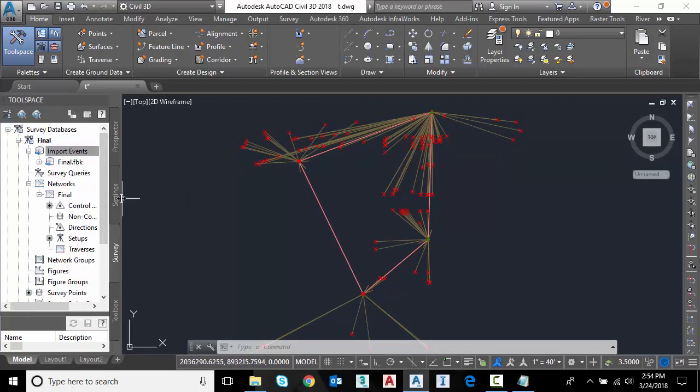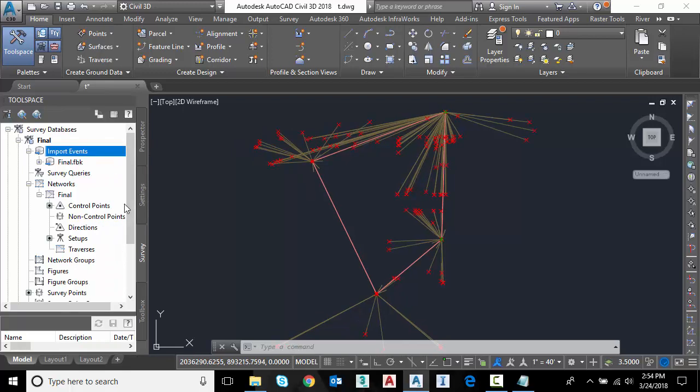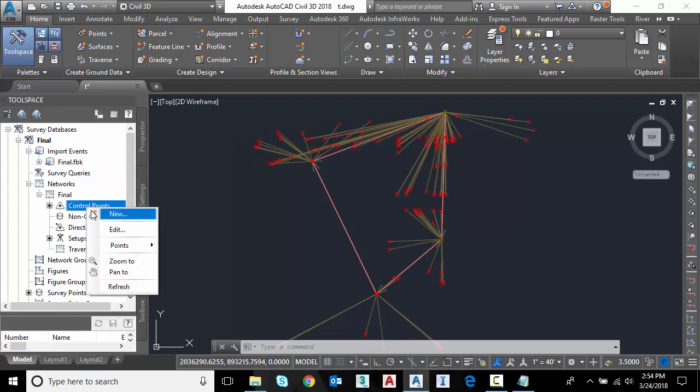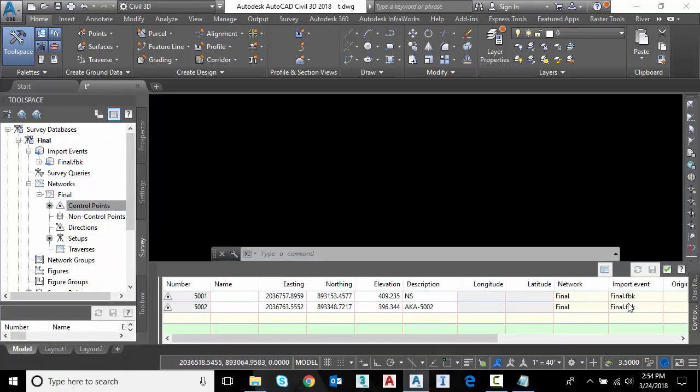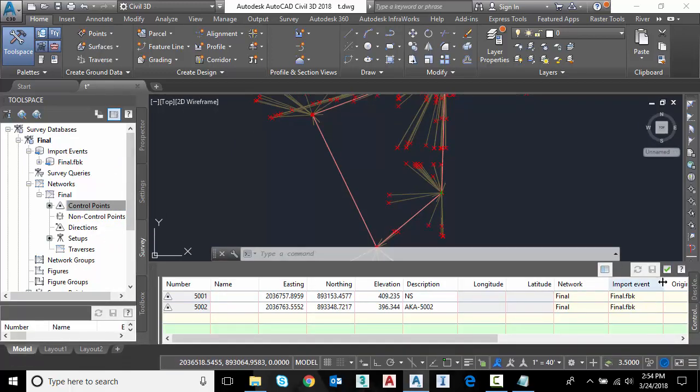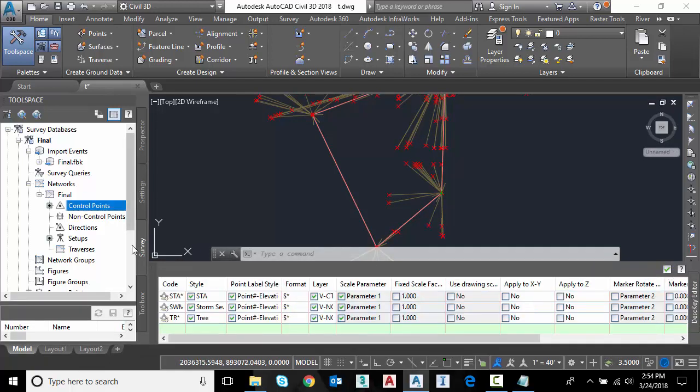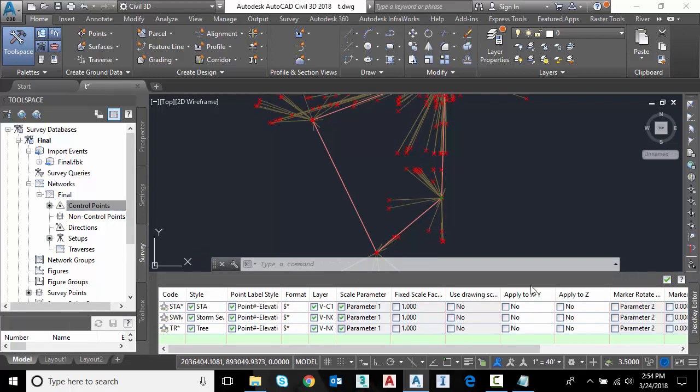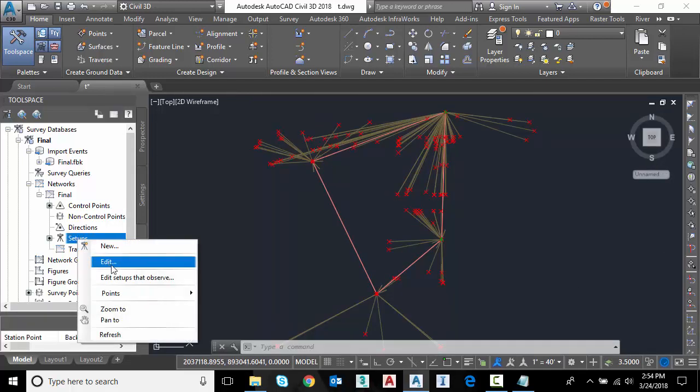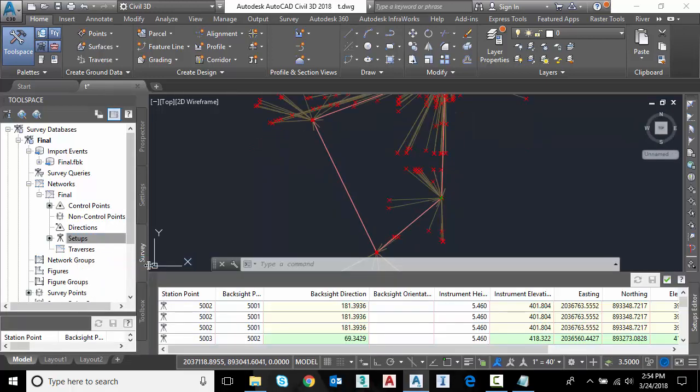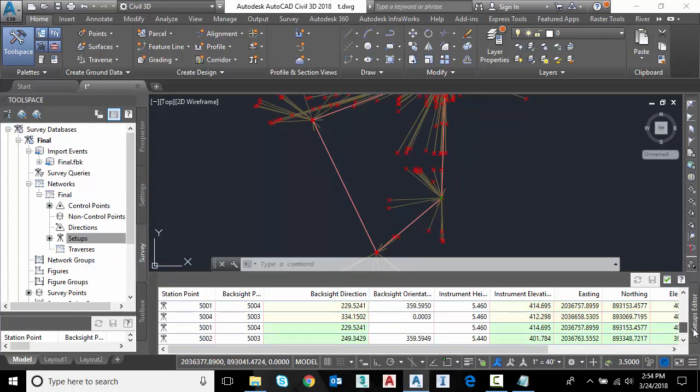I have a network. As you can see here, I want to expand networks a bit. And I'm going to right click on control points. So you can see that matches exactly what we saw on the RW5 file. We've got our two 5001, 5002. I can go to my setups by right click and edit. You can see all of my setups. I start with 5002, backside 5001. So now we're ready to make an adjustment.